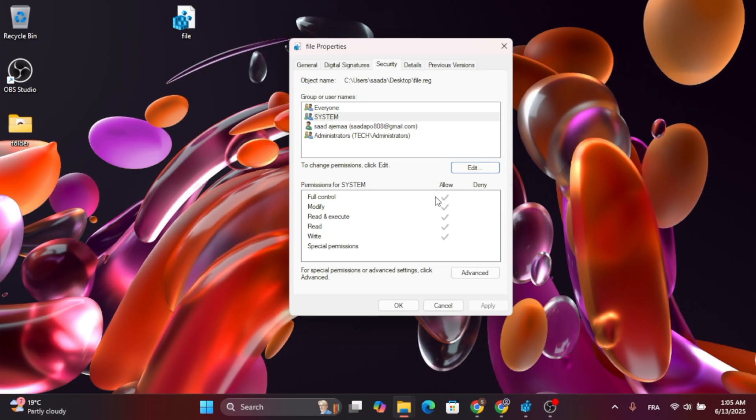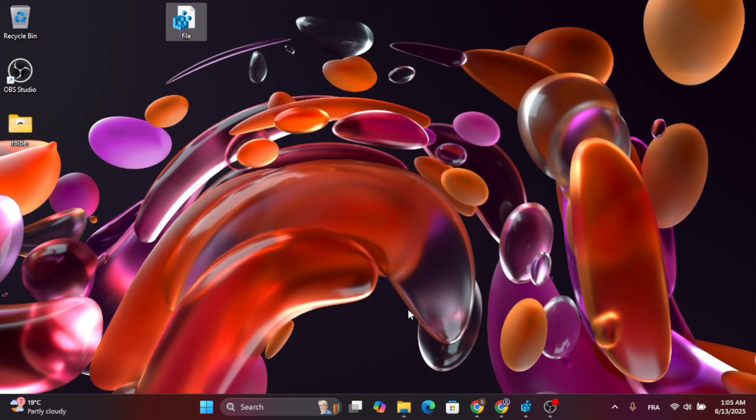And there you have it. Now you should click on OK again. And there you have it. You have now imported the registry file.